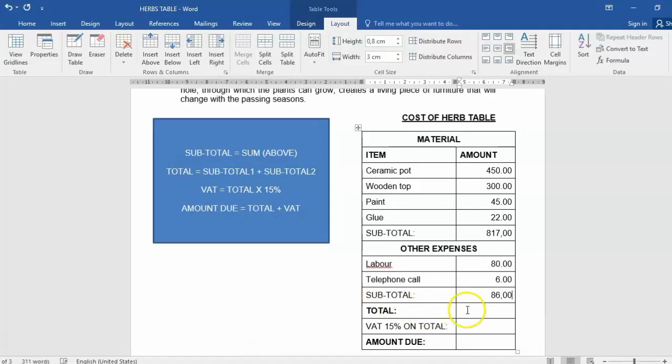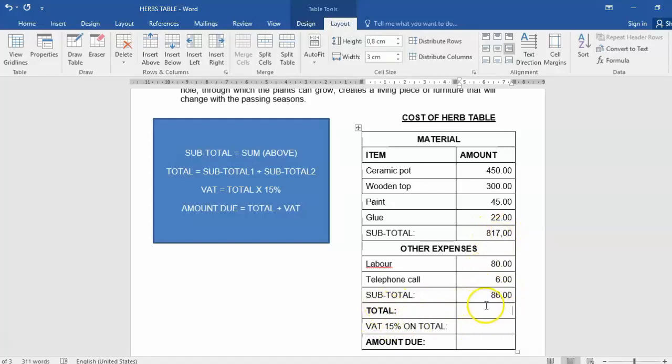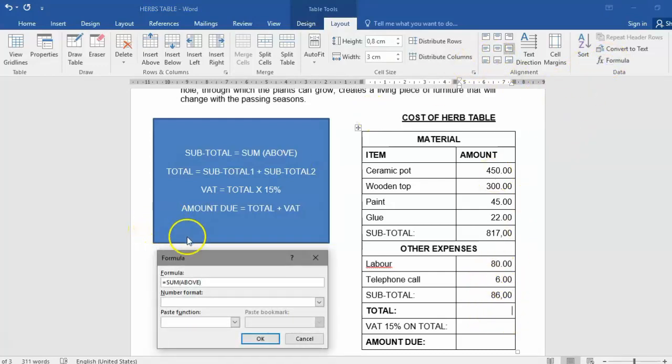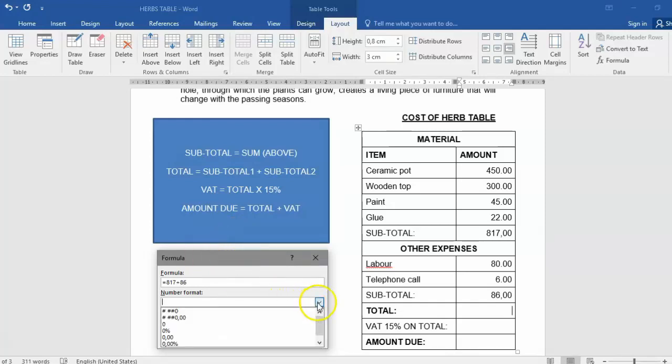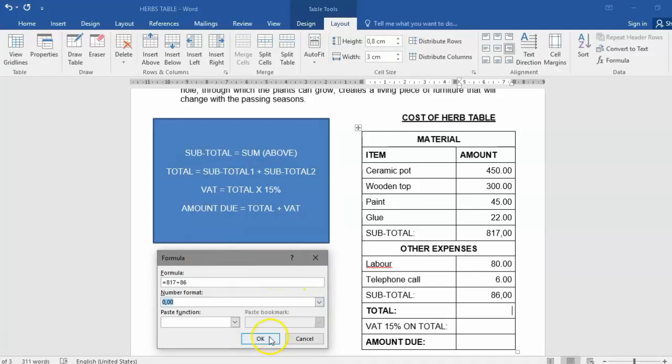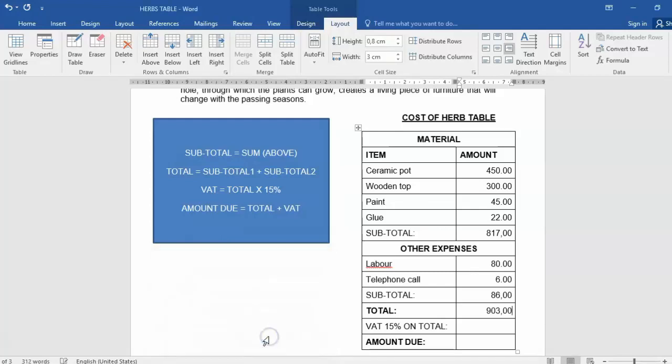Now we're going to use 817 plus 86 will give us a total. So put our cursor into that cell, we click on formula, and the easy way would be to just use 817 plus 86. Remember our format and click OK.